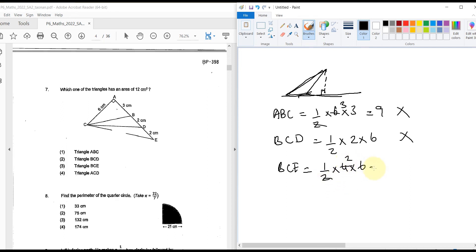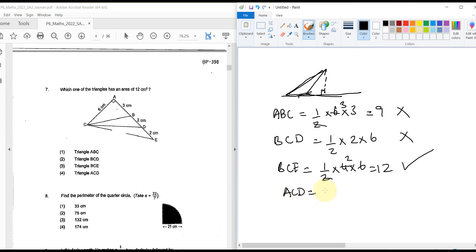To confirm, triangle ACD has base 5 and height 6: ½ × 5 × 6 = 15, which is not 12 cm². So triangle BCE is the correct answer with an area of exactly 12 cm².